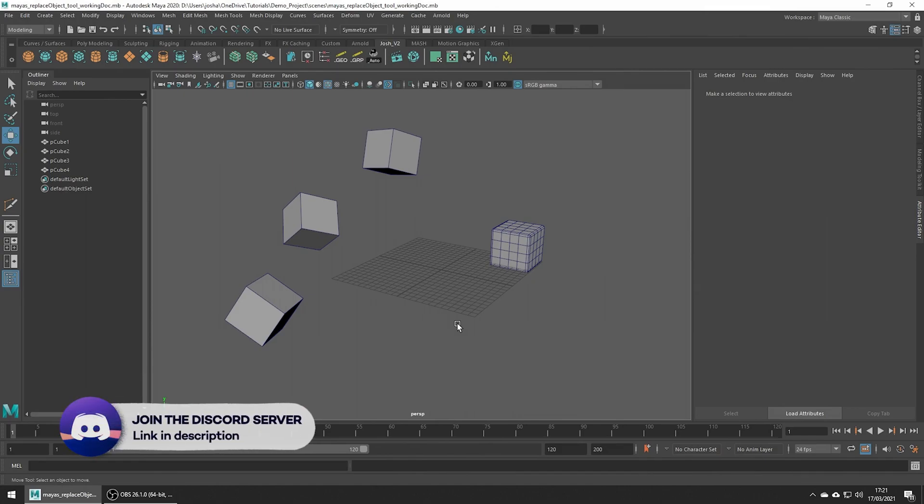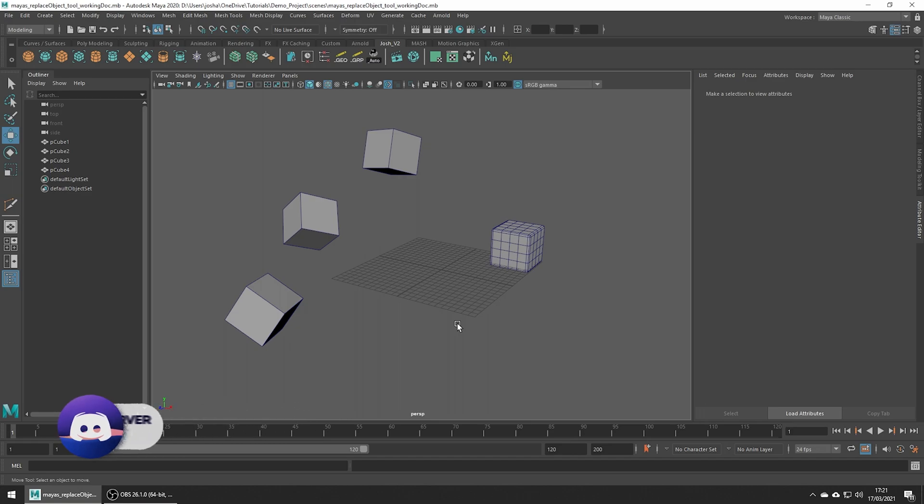Hey and welcome to this tutorial. In this video, we discuss my Replace Objects tool.